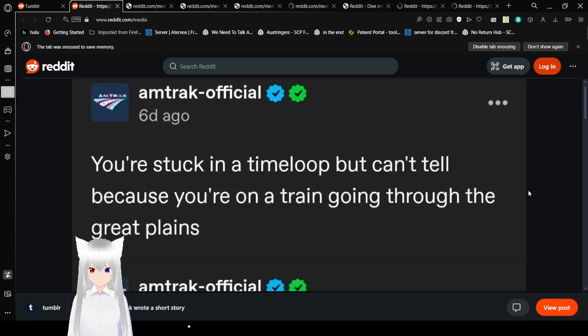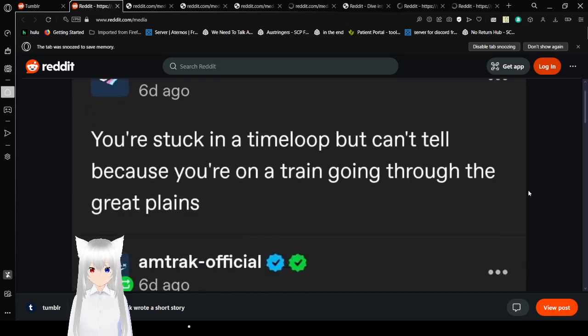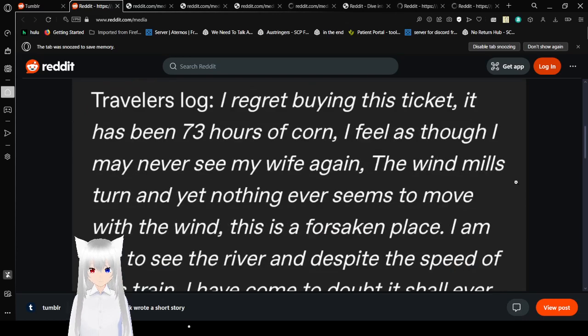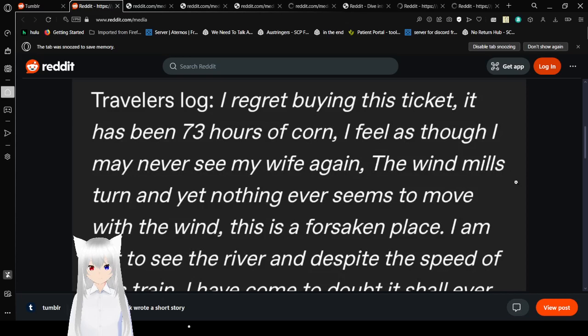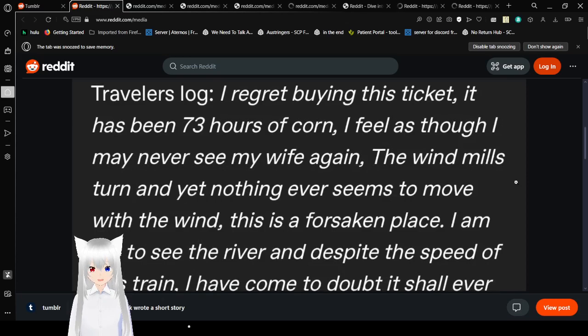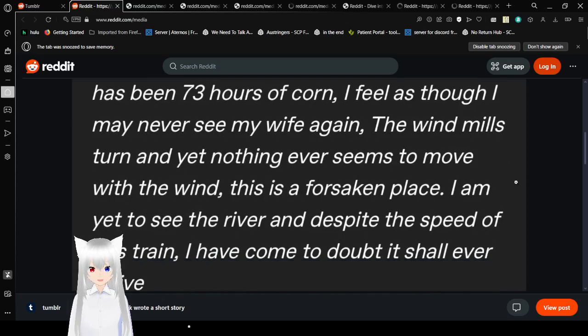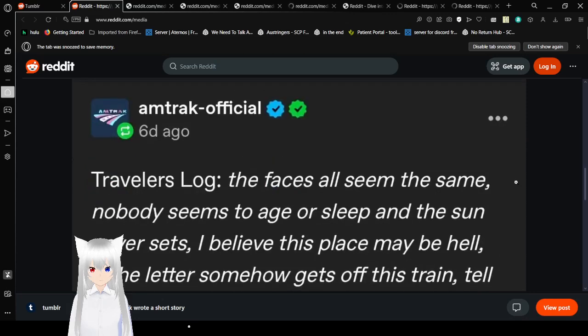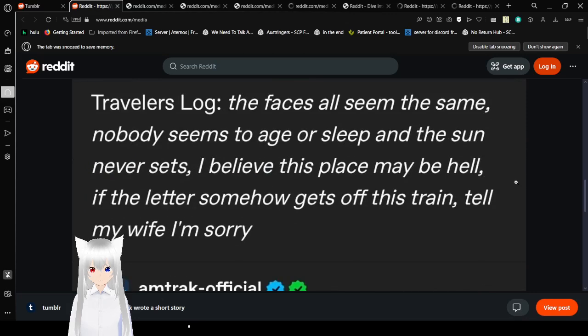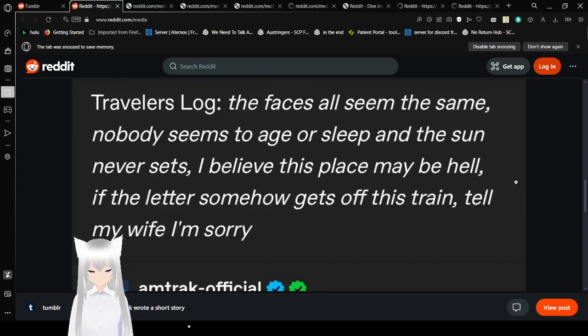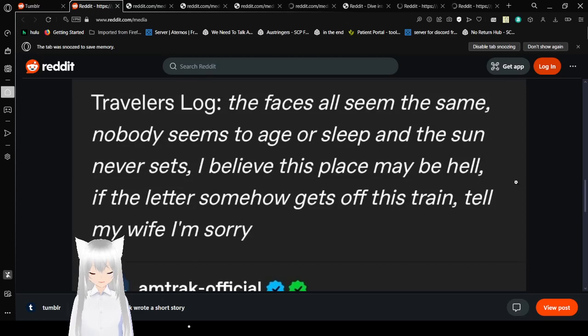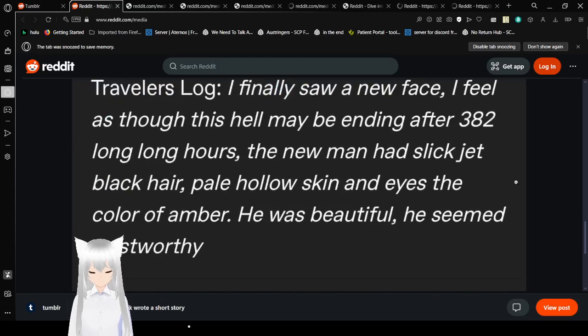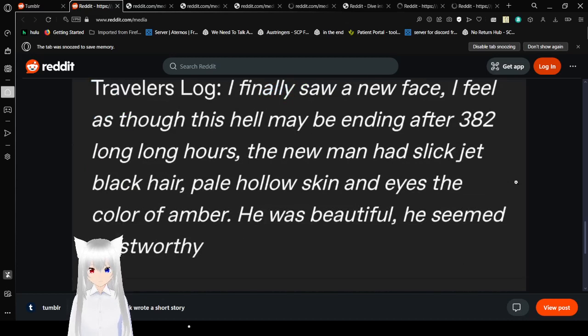You're stuck in a time loop but can't tell because you're on a train going through the Great Plains. Traveler's Log: I regret buying this ticket. It's been 73 hours of corn. I feel as though I may never see my wife again. The windmills turn yet nothing ever seems to move with the wind. This is a forsaken place.